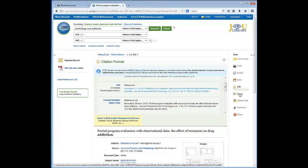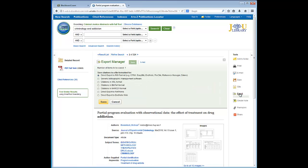Another tool is the export feature. The export manager allows you to export the article to a citation management system. The library now subscribes to EndNote if you'd like to go that route. That's how to find scholarly peer-reviewed articles in EBSCO. Now let's tackle interlibrary loan requests.